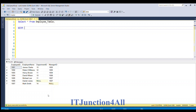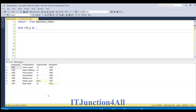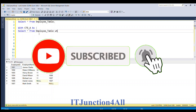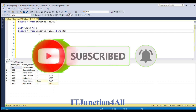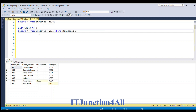Now I'm going to write the recursive CTE. I'll start with the WITH keyword and give the CTE table name as CTE_A. Then I'll open the bracket and write the base query. In a recursive CTE we have two parts: the base query and the recursive part. For the base query I'll write SELECT * FROM employee table WHERE manager ID IS NULL.